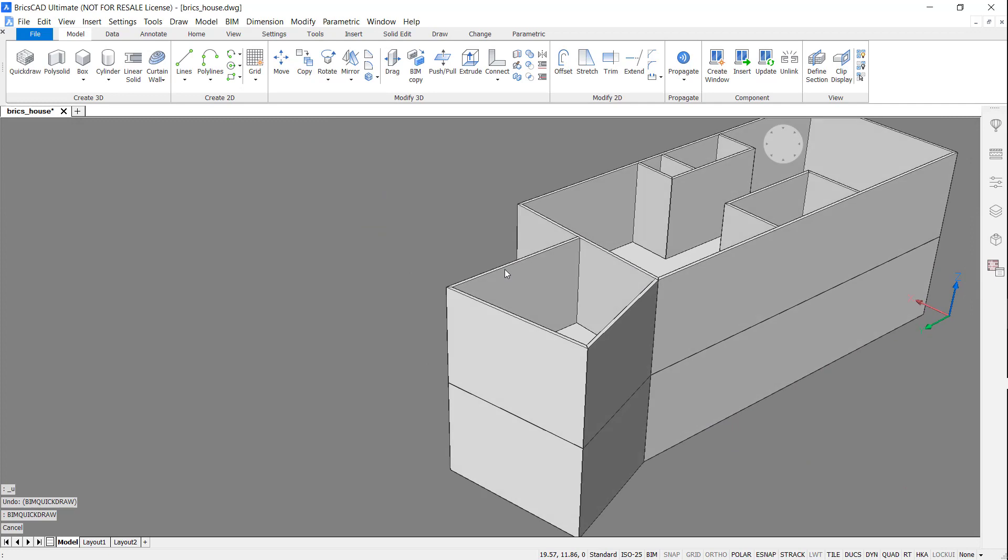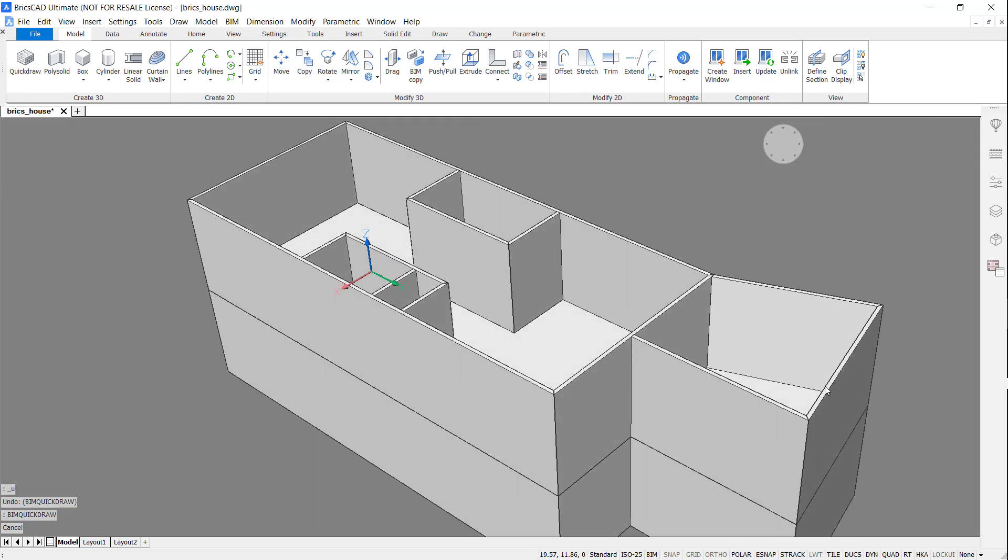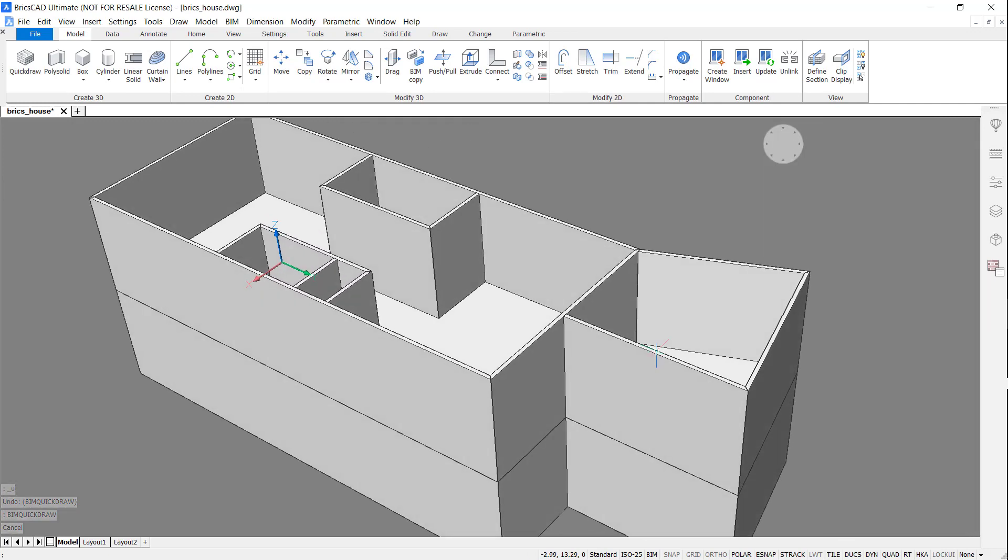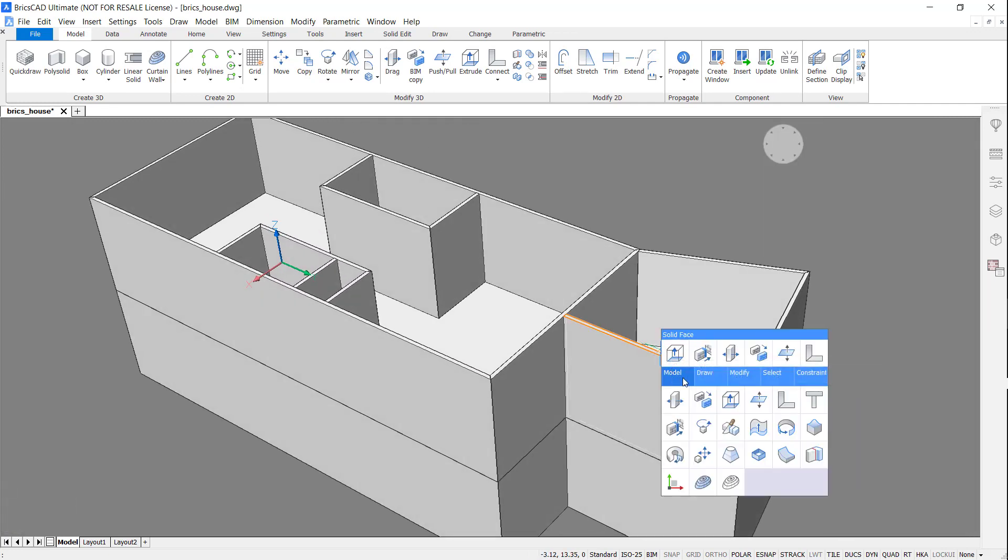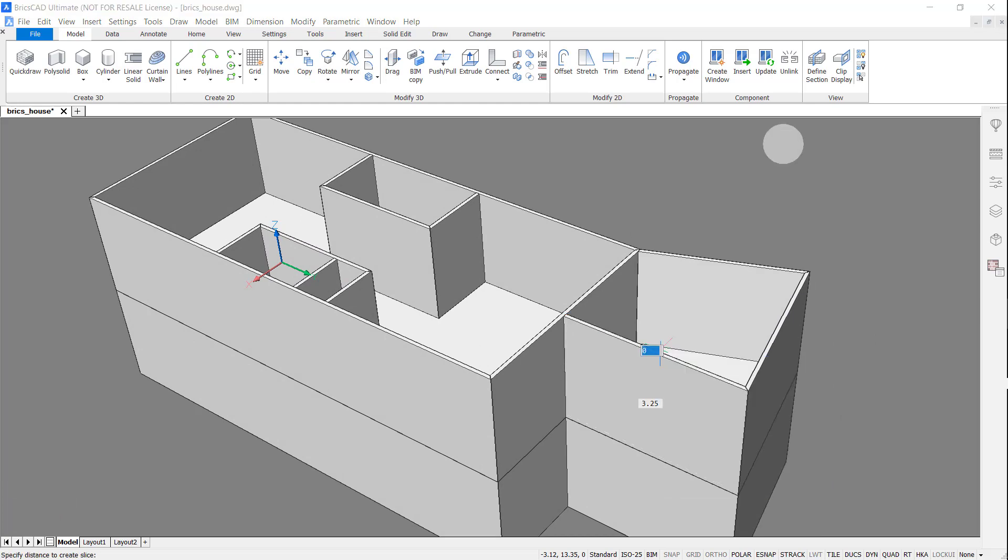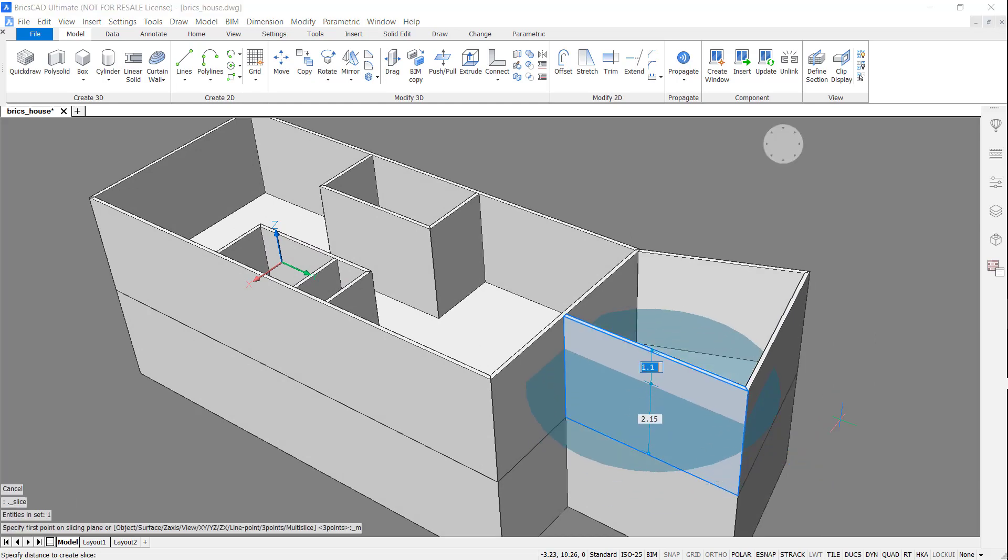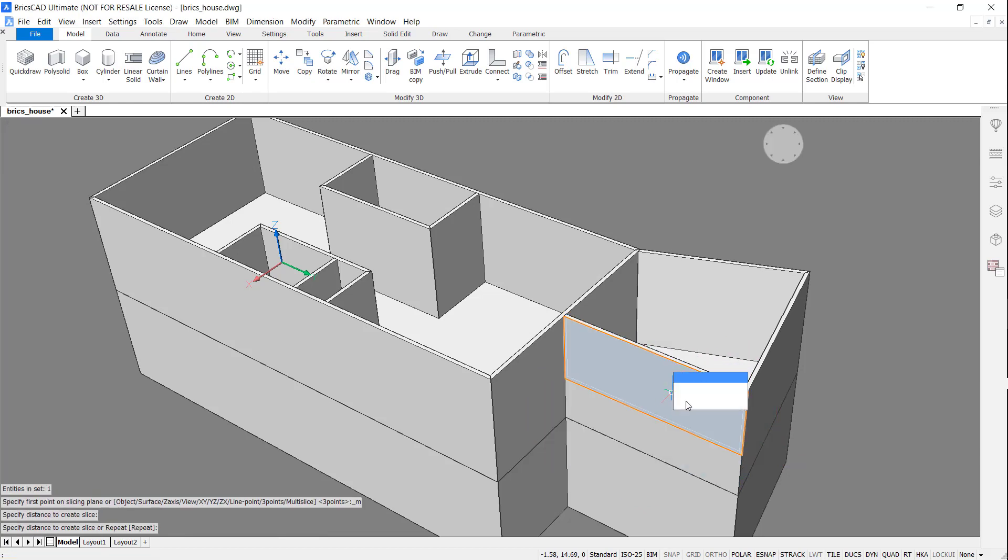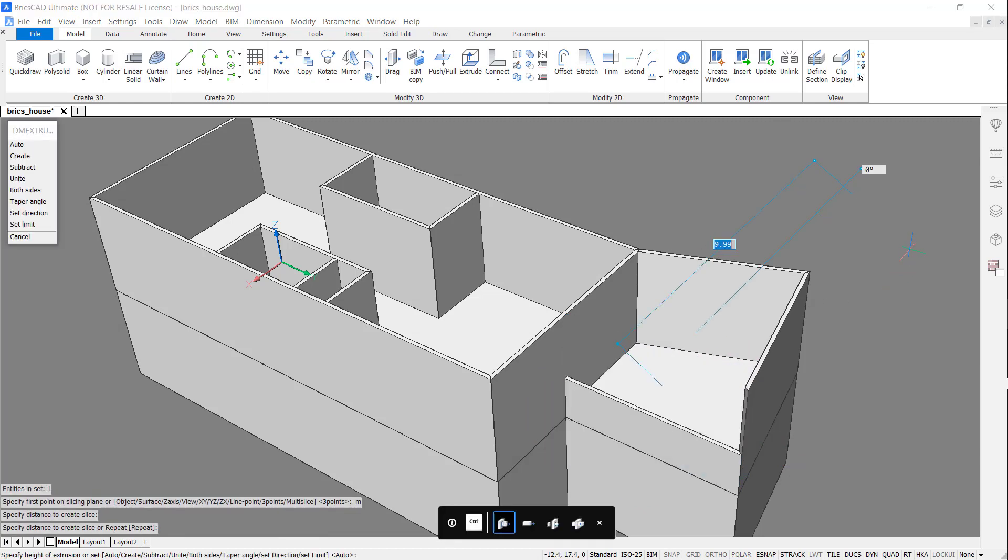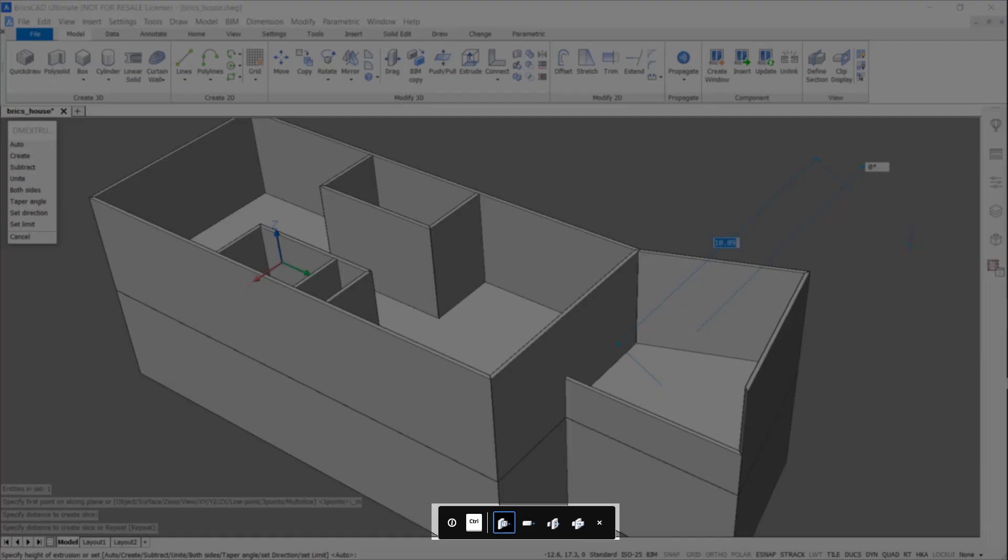And now I'm going to access Multi Slice to create a balcony and extrude along.